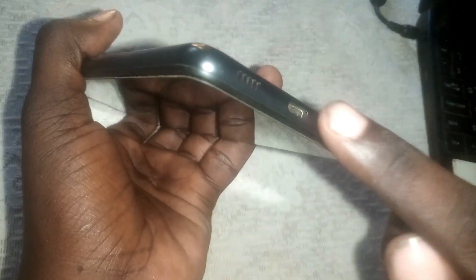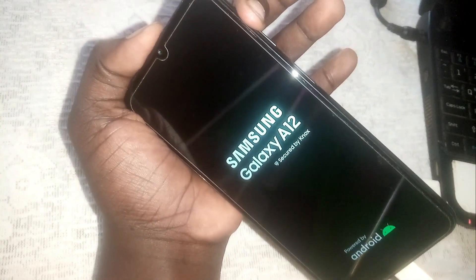Now we are going to hold the volume up button and the power button with the USB plugged in. Let me get my USB — we are going to hold the volume up button, then plug in the USB, and then press the power button. If you see the Samsung logo, release the power button.